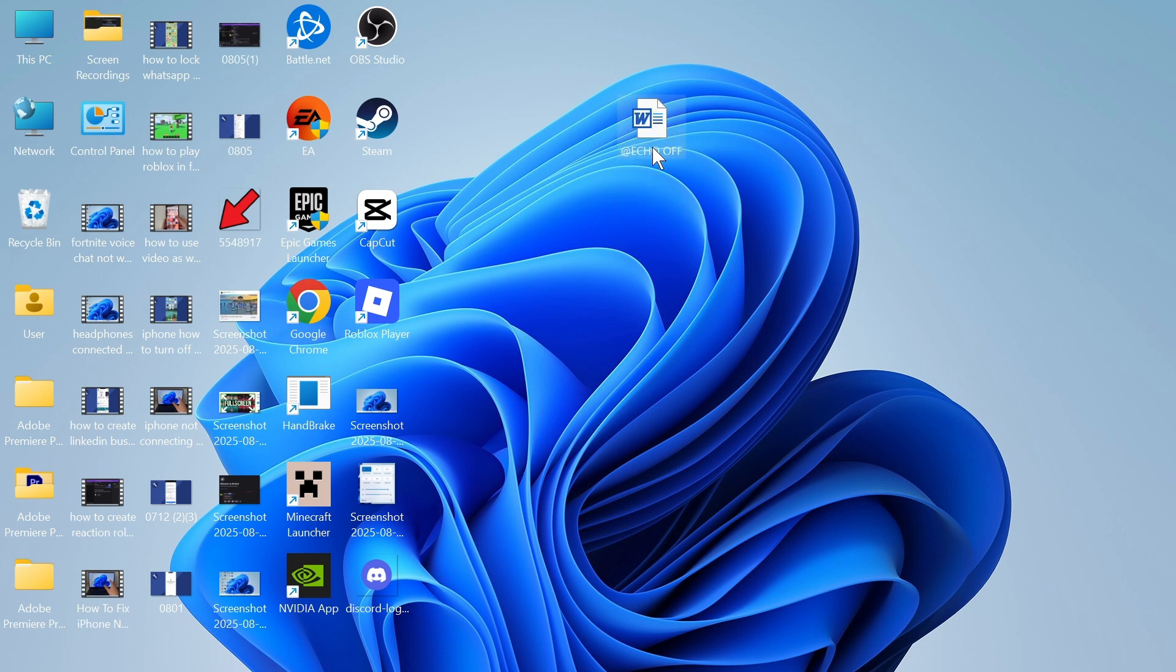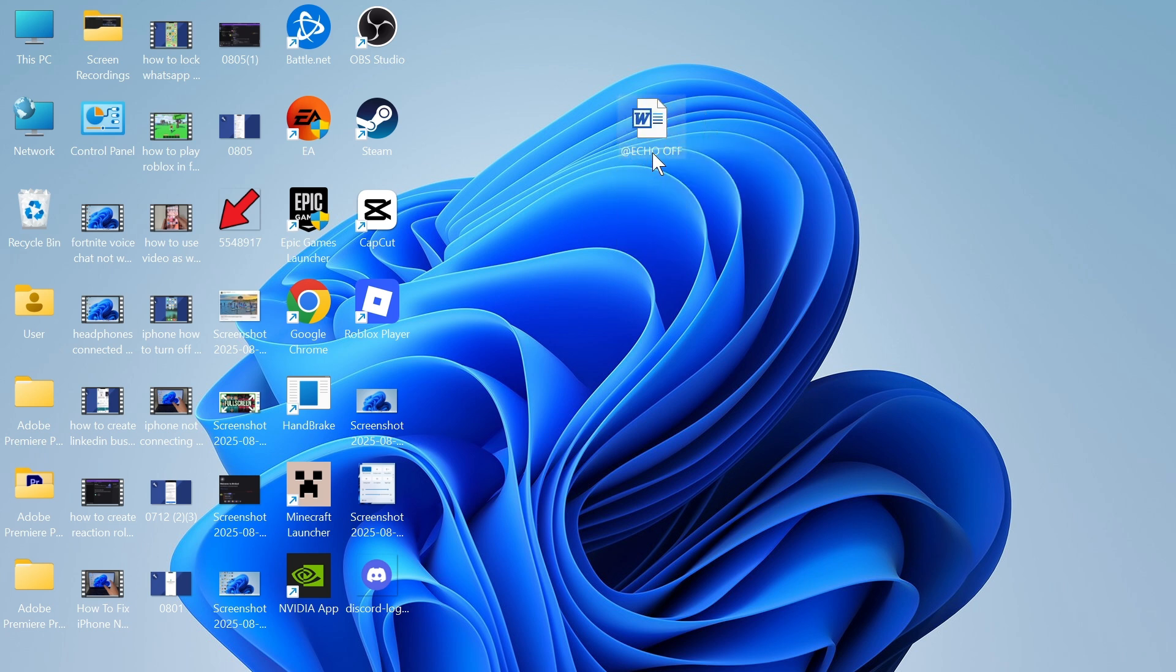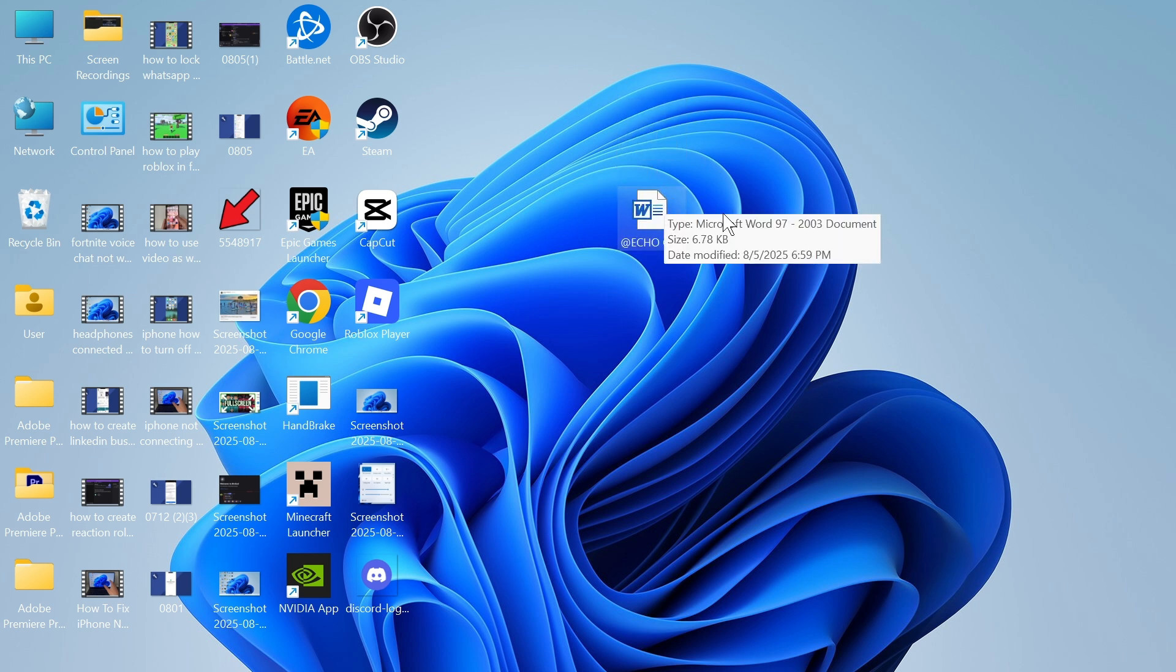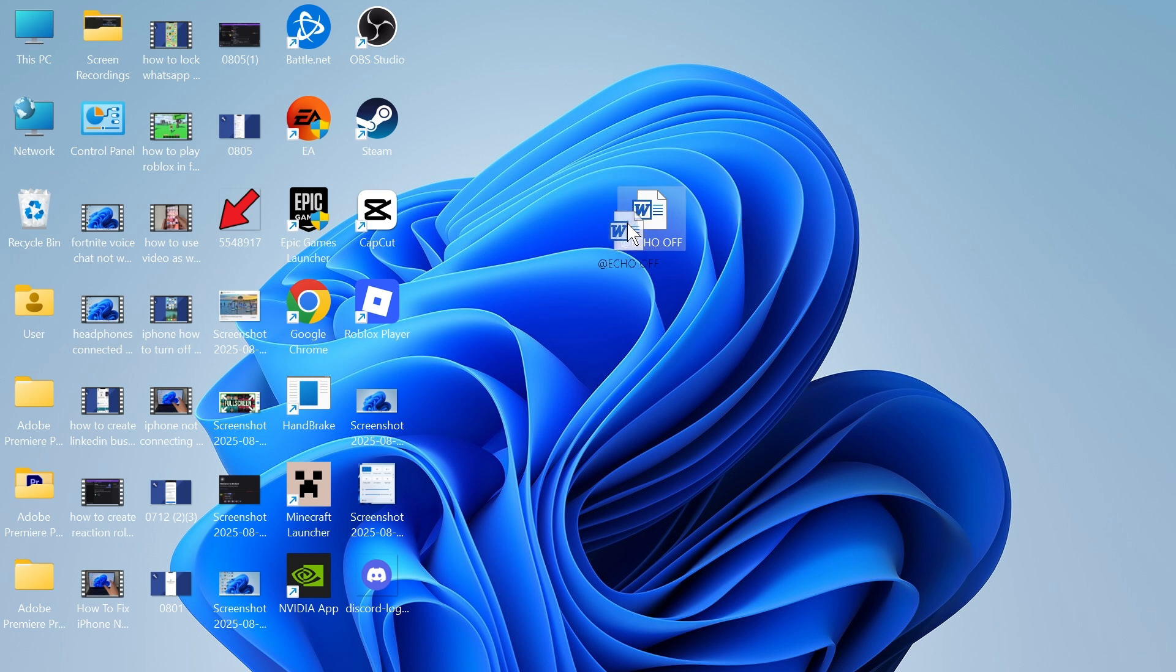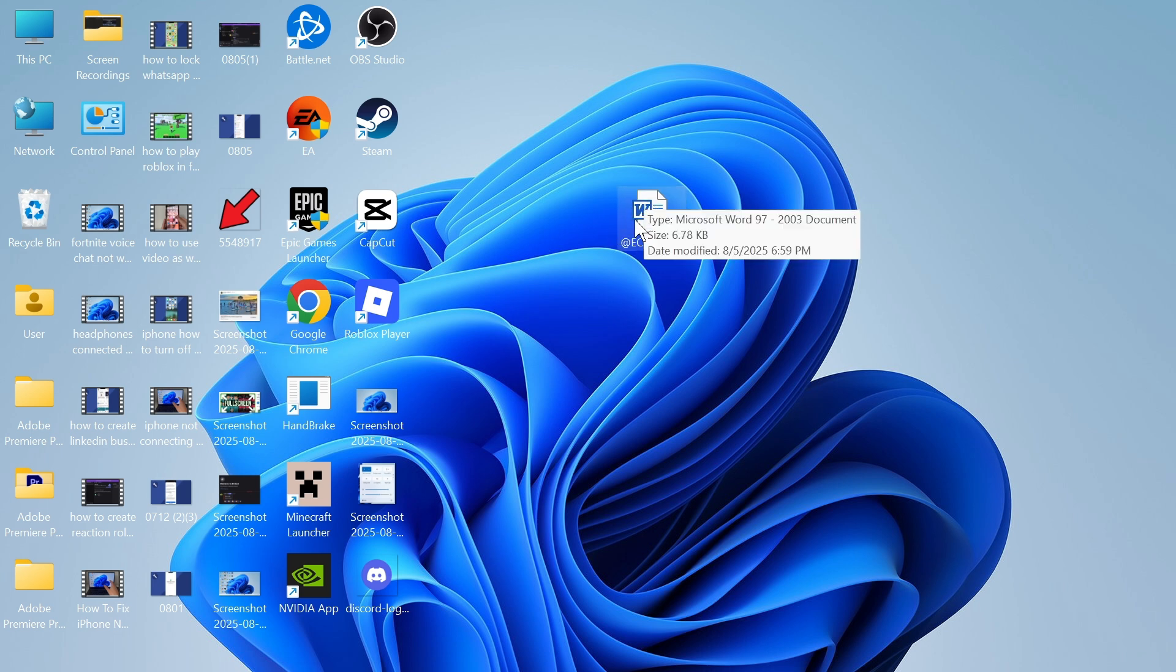In this video I'm going to show you how to share a Word document as a link. So if you have a Word document on your computer and you want to share this with someone via a link, then I'm going to show you exactly how we can do this. You can see on my computer here I have this Word document and this is the one that I'm going to be converting into a link.